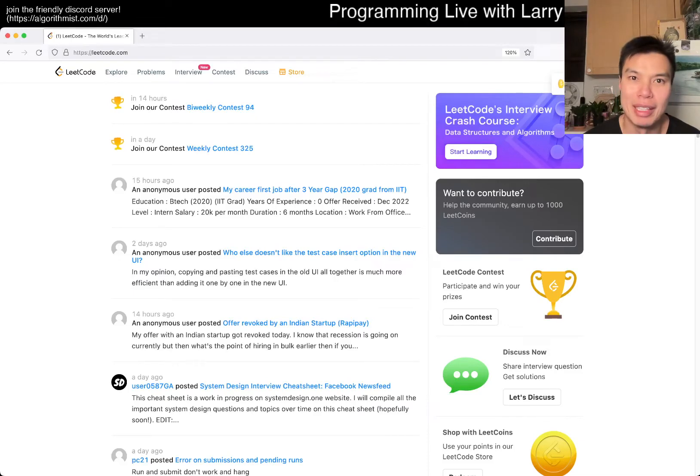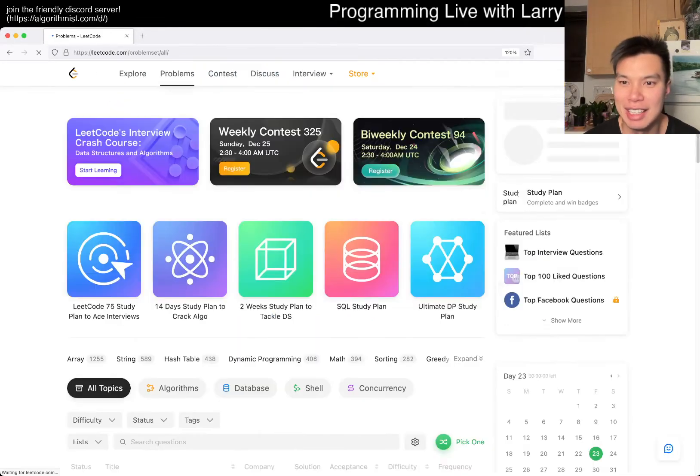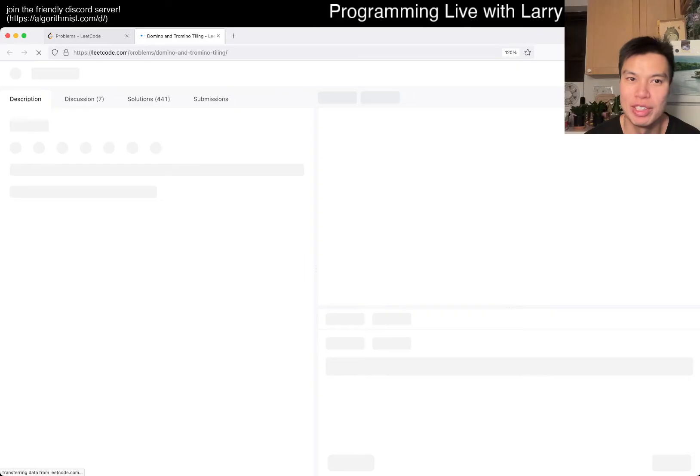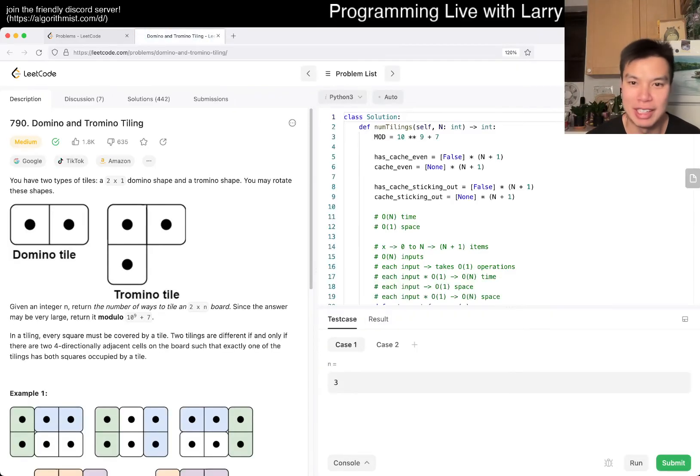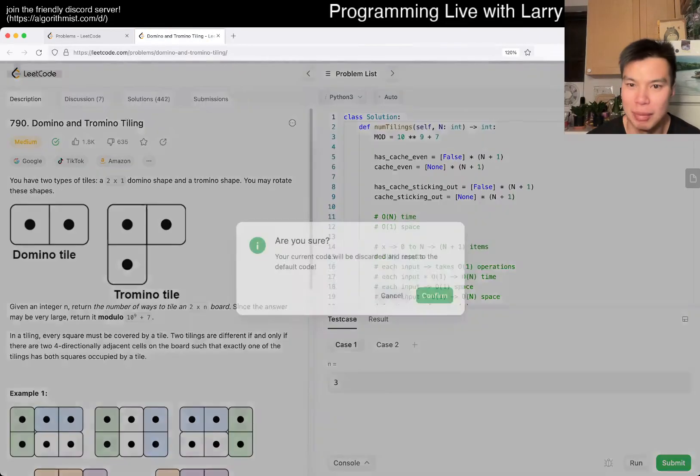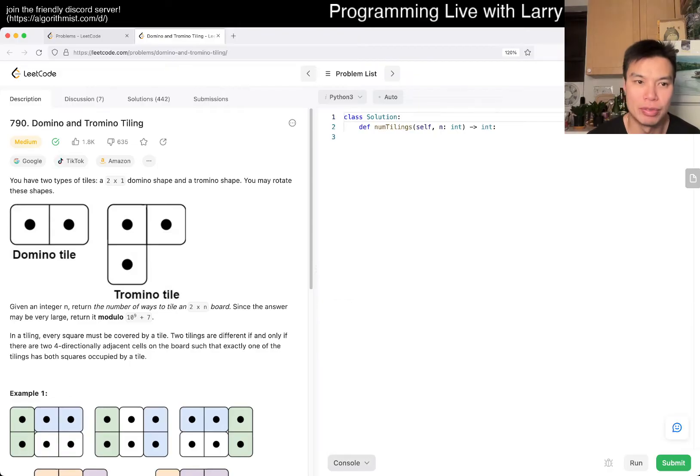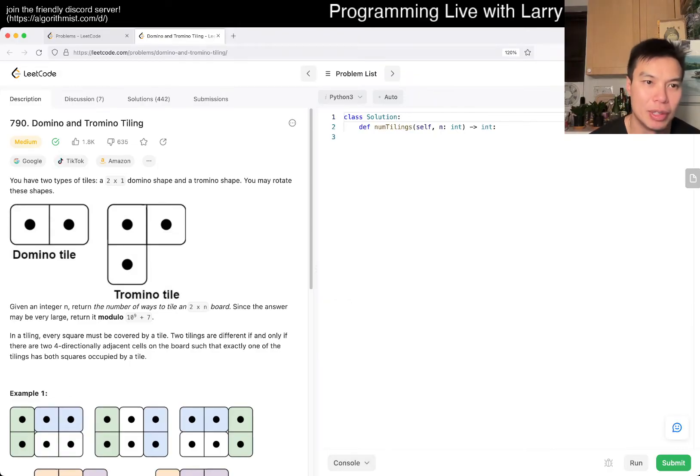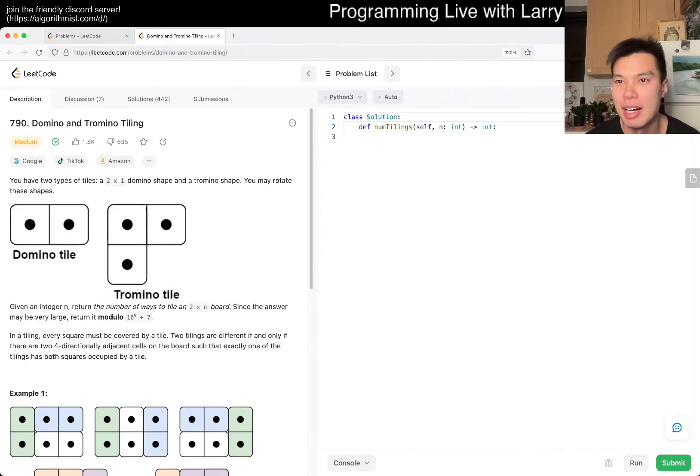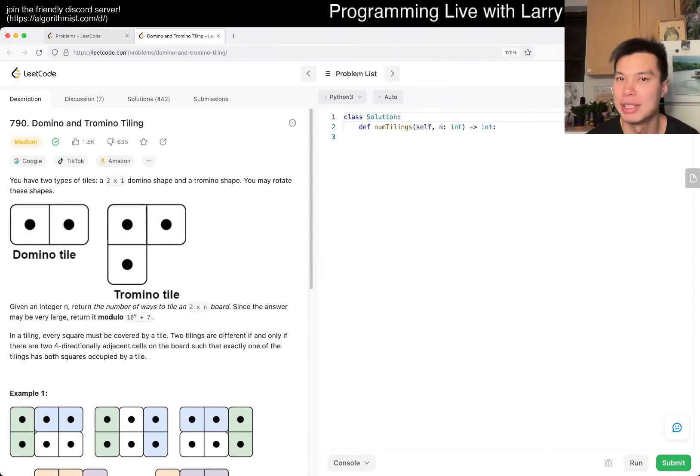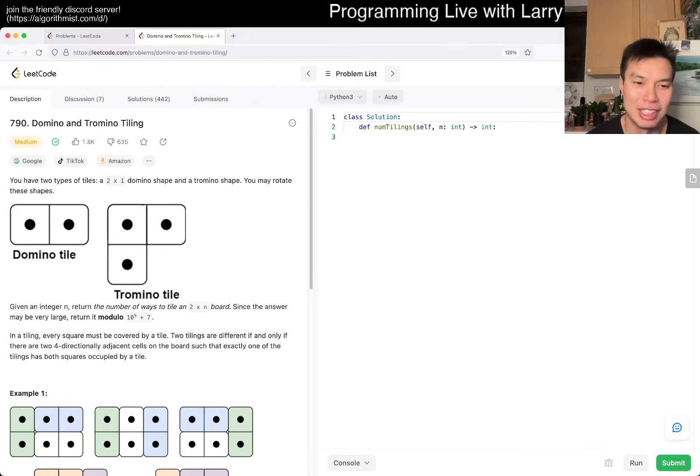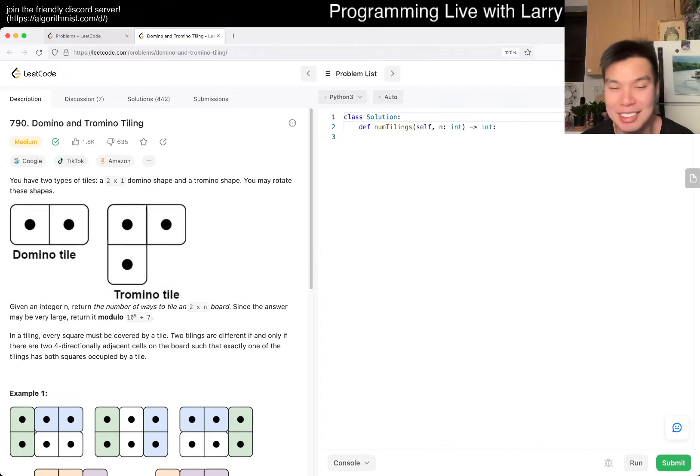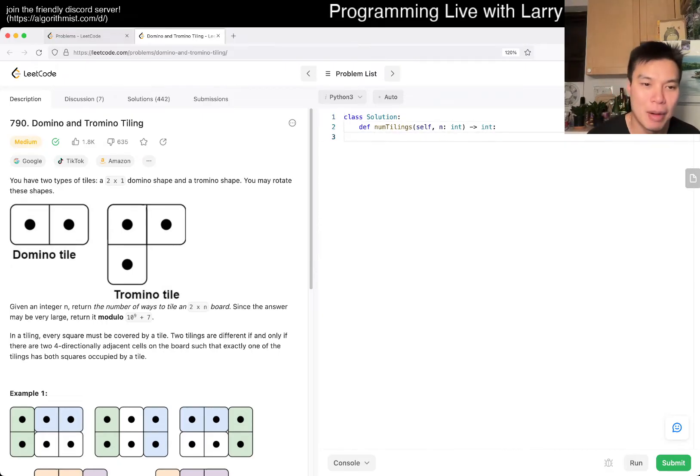Hey, hey, everybody. This is Larry. This is day 24 of the LeetCode Day Challenge. Hit the like button, hit the subscribe button, join me on Discord. Let me know what you think about this problem, 790, Domino and Tromino Tiling. All right, let's get started.